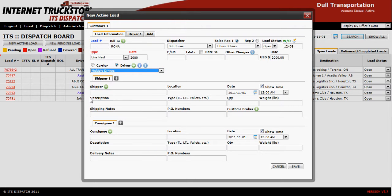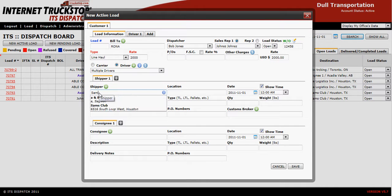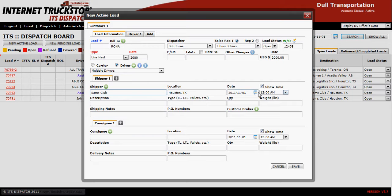At this point go down to Shipper and enter the physical place where the load is being picked up by your first driver. This is the information that will be shown to your customer on the invoice. The information on both the Driver One and Driver Two tabs will not be transposed to the customer's invoice.